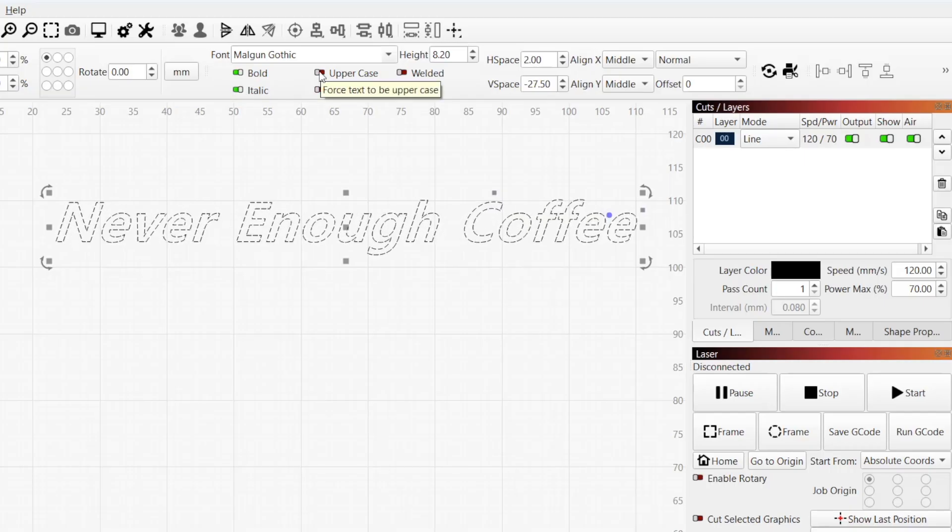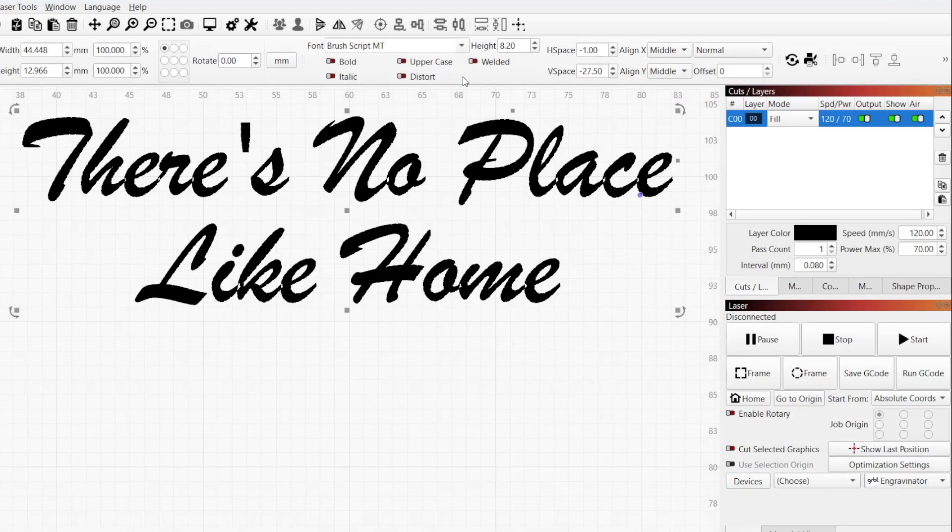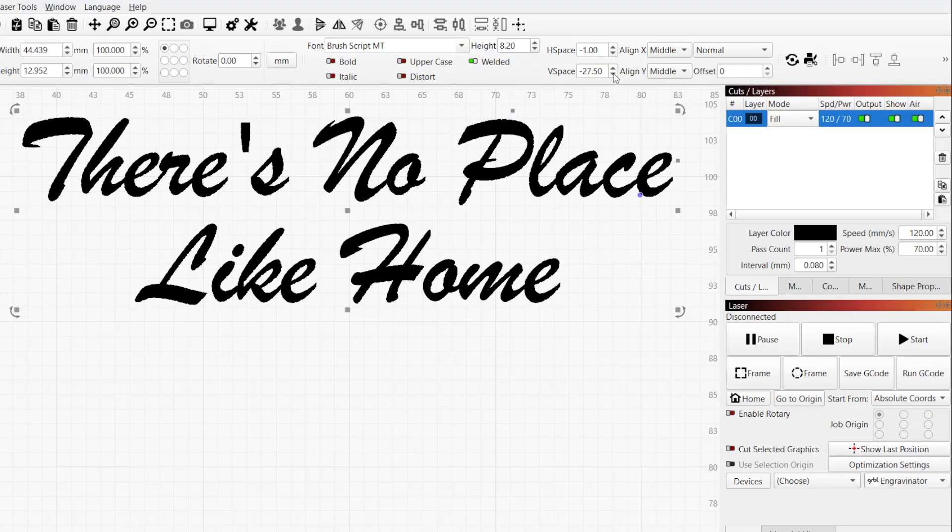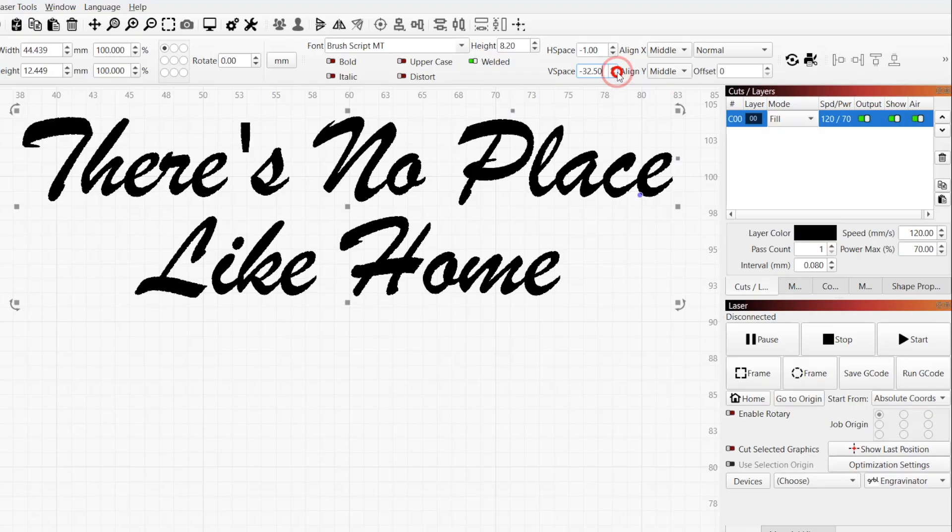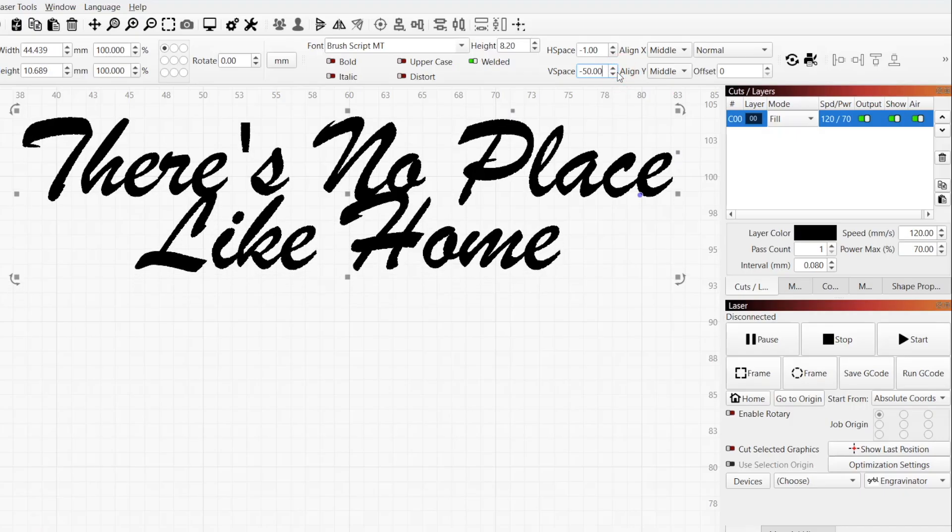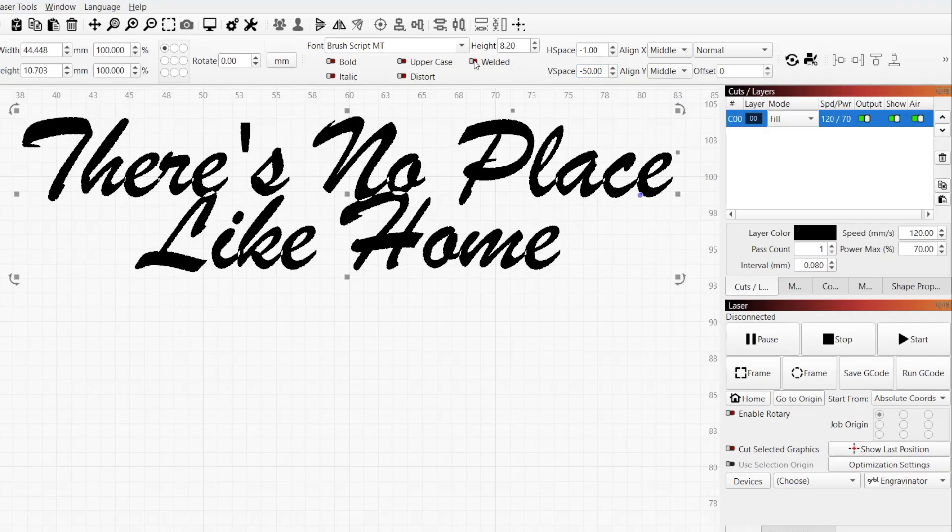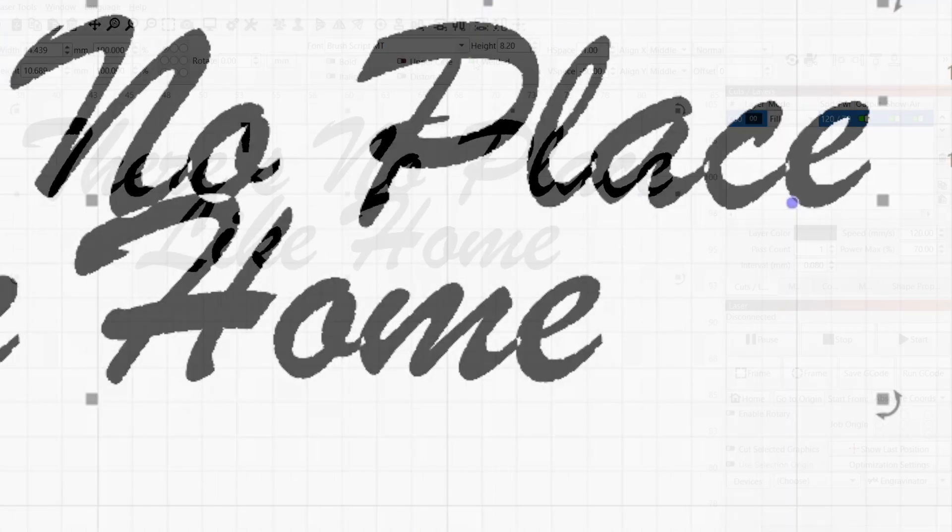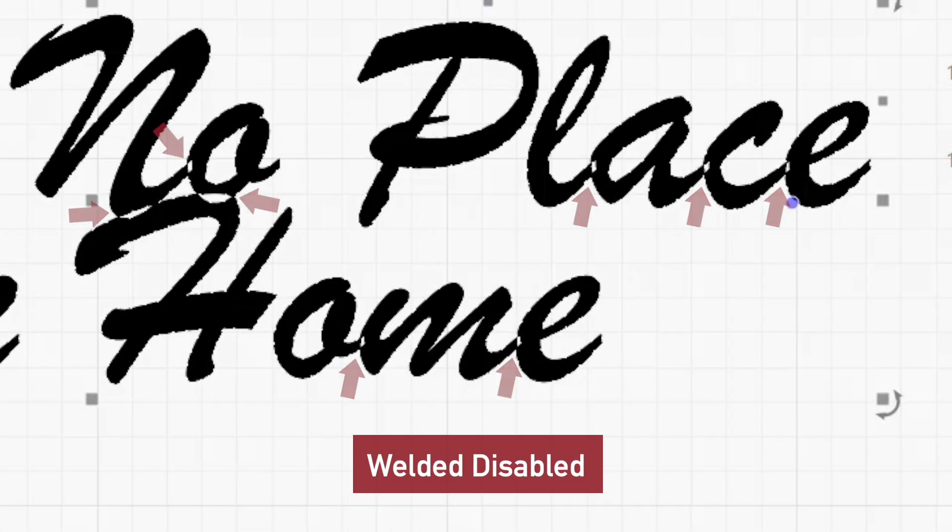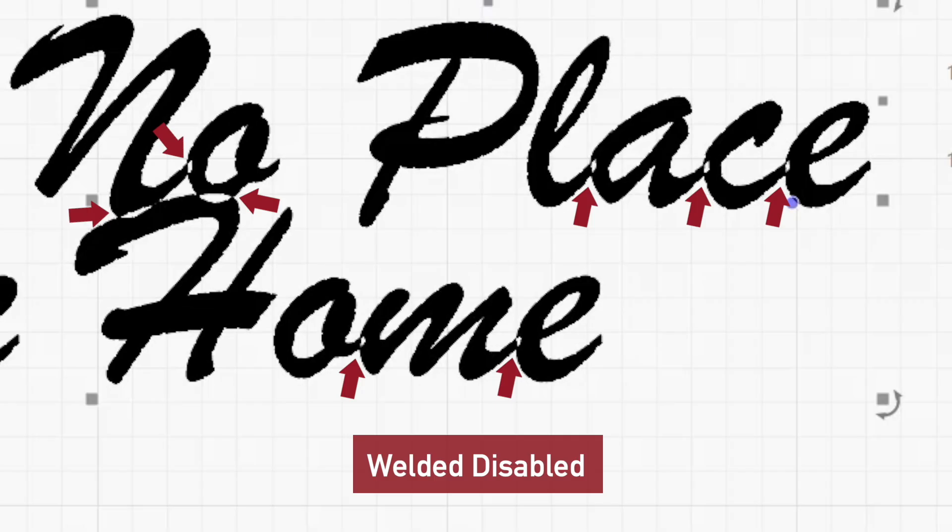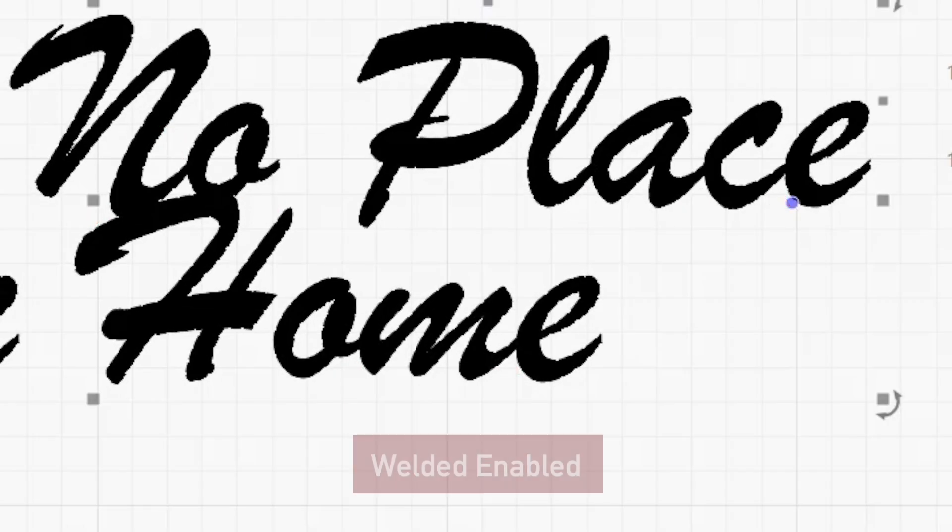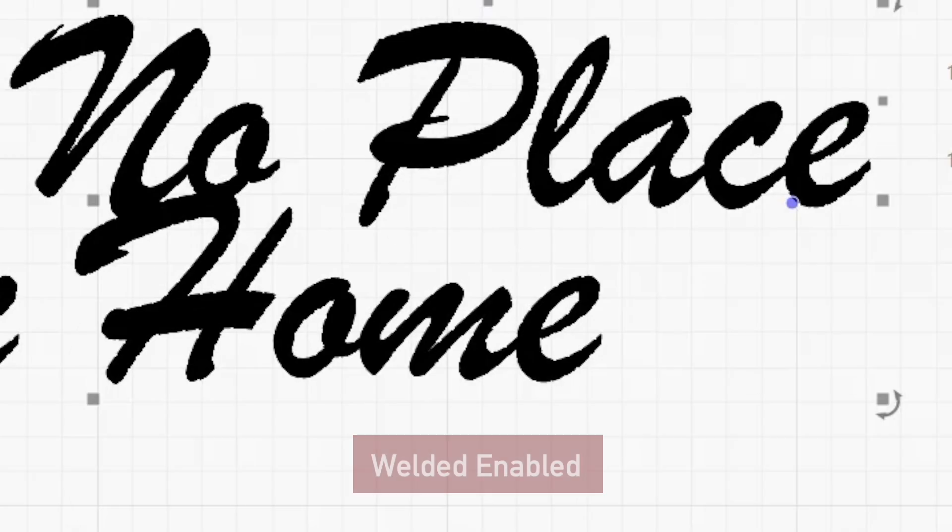Uppercase forces all characters in the text block to be uppercase. Welded enables automatic welding of characters. When characters touch or overlap, something common with script fonts, enabling this option will automatically convert the overlapping characters into a single shape. Characters will also weld together if H-space is reduced to the point where they overlap. Unwelded overlapping characters will negate one another, resulting in unengraved areas, so you almost always want the setting enabled.